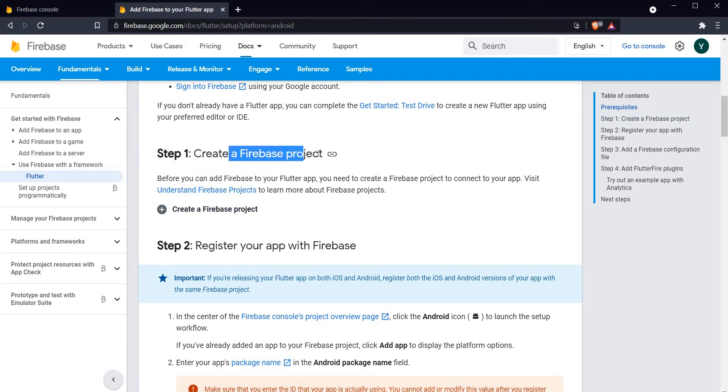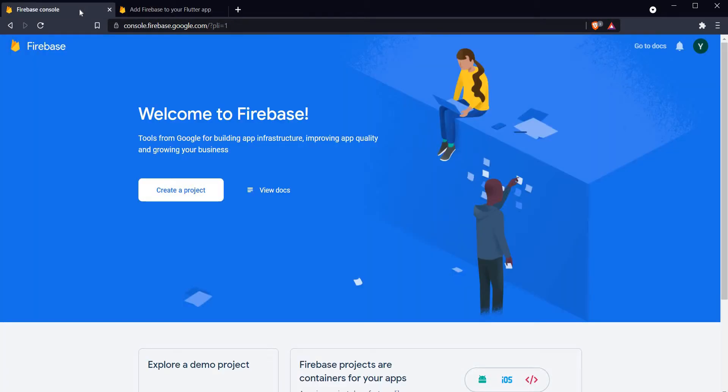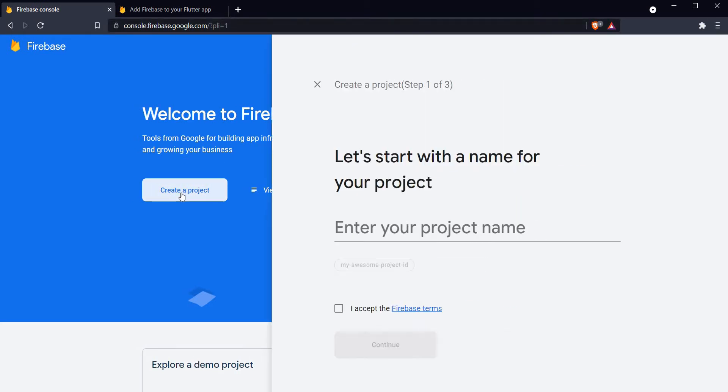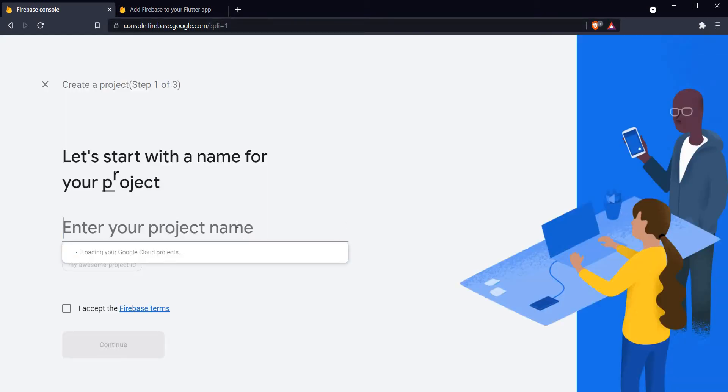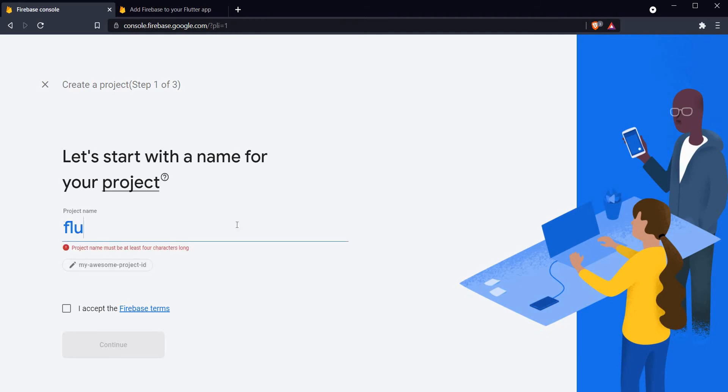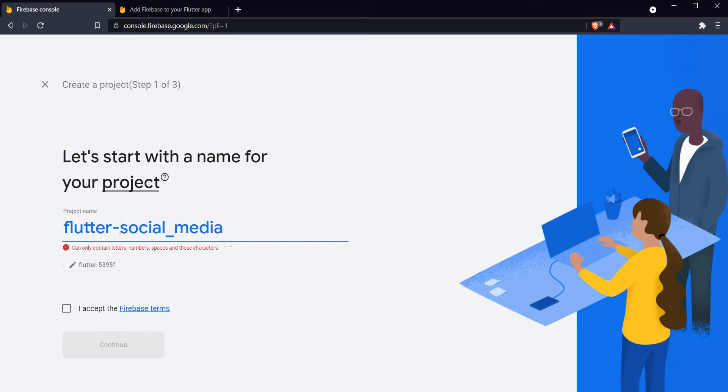Let's move down a bit. Step one says that we have to create a Firebase project. For that we have to head on over to the Firebase console which can be found at console.firebase.google.com. Here we have to click on create a project.